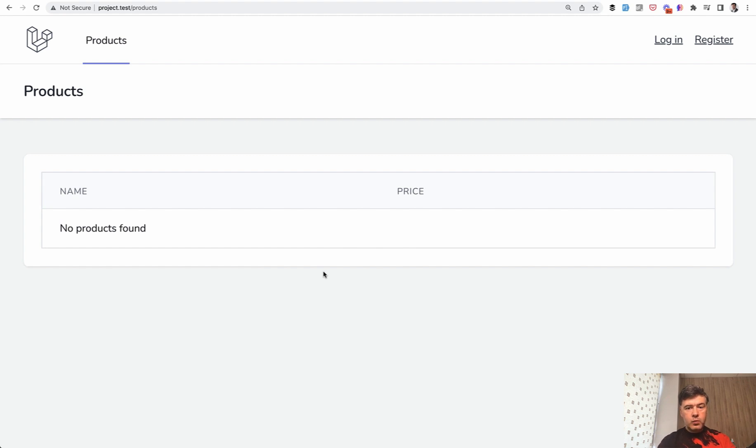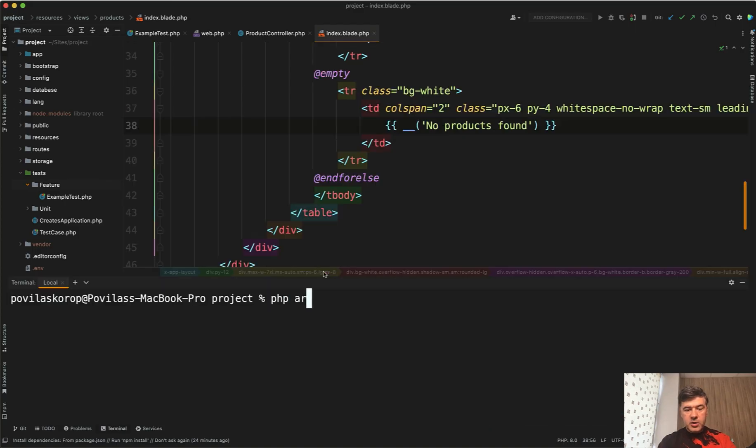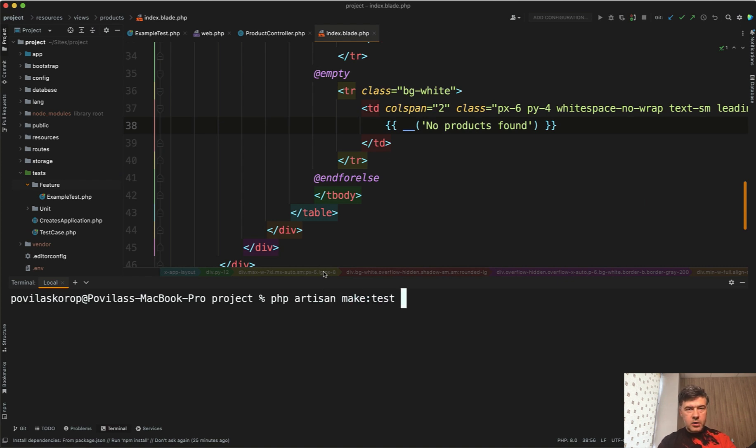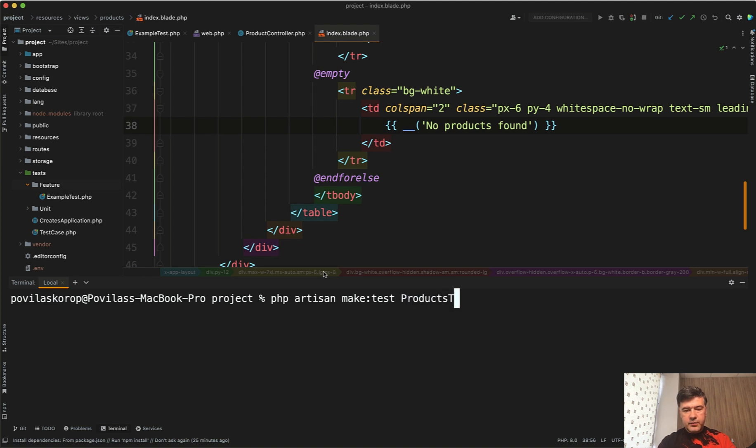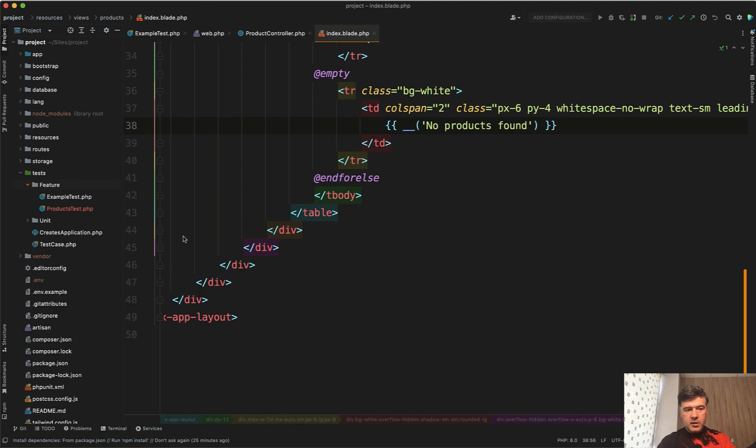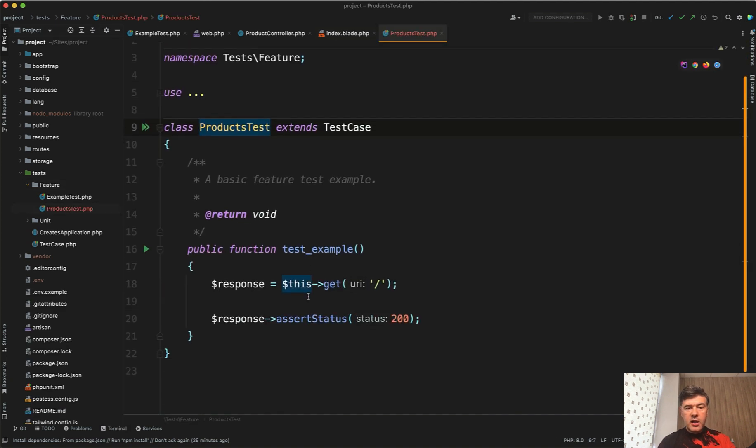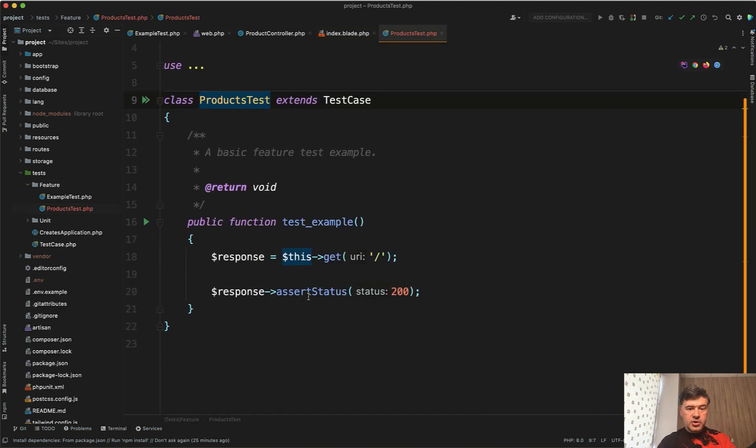And the first test that we will write is testing that the table is empty. To create a new test we can run a command php artisan make test. And you can call your test class however you want. For example everything around products we will put in the products test class. So products test and it will generate a feature test for us in the products test here in the test feature, and it also generates an example test for us so we would know the structure roughly and what we need to do.